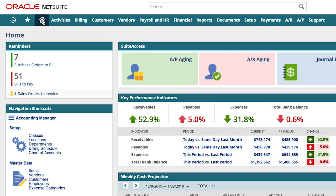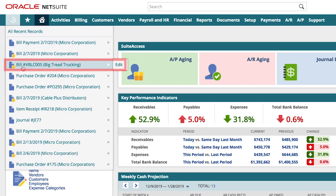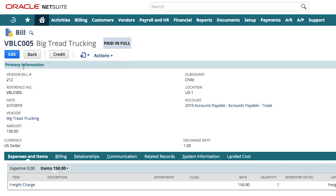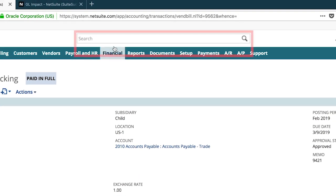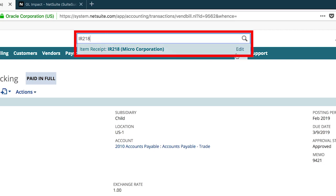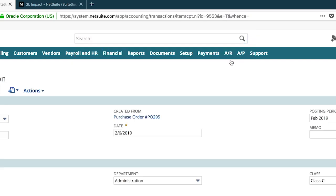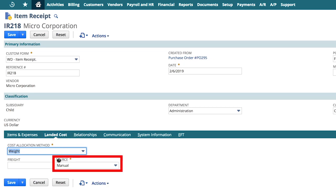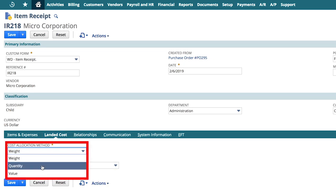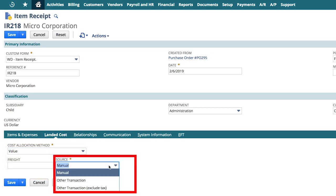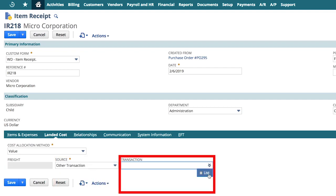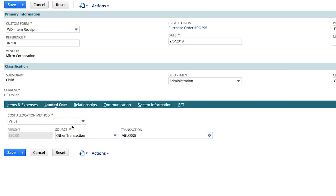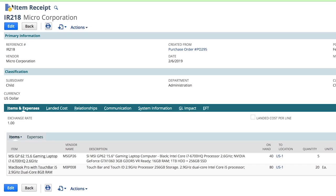Another bill I paid recently was for freight charges from the trucking company who shipped our vendor's order. NetSuite allows me to track landed costs for my items and allocate these costs to my item receipts, with the option to do so on the transaction or line level based on weight, quantity, and value. This enables me to better track the overall item cost, help my business establish proper sales prices, and determine with more accuracy what our actual margin is for a specific item.